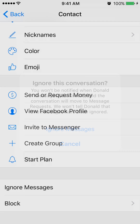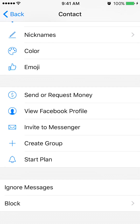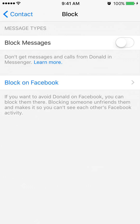Otherwise, if you cancel that, you can go to the bottom where it says block and then select block messages. This will block their messages and calls from coming to you. So every time they call you, it will just be ignored completely and you won't have any kind of contact.